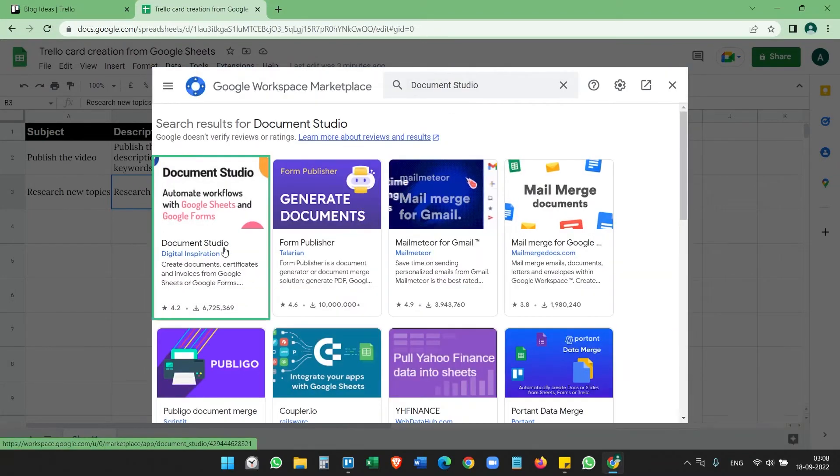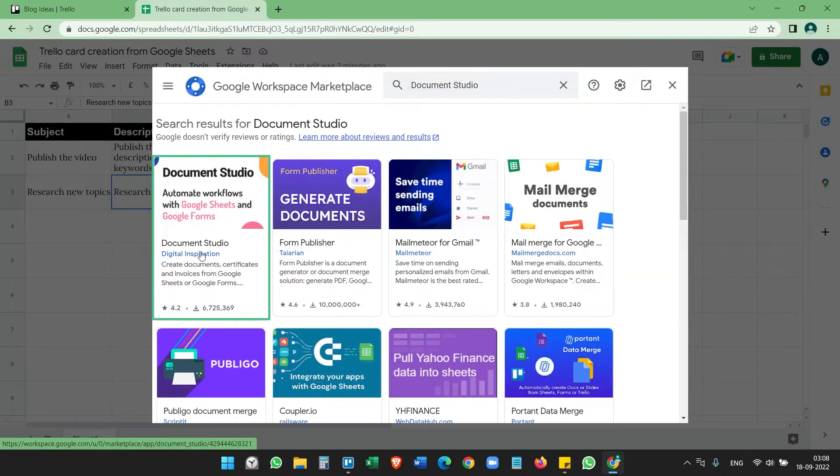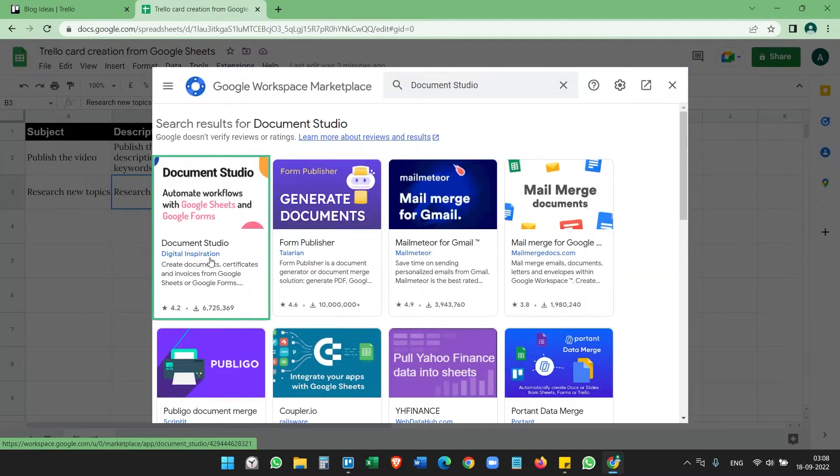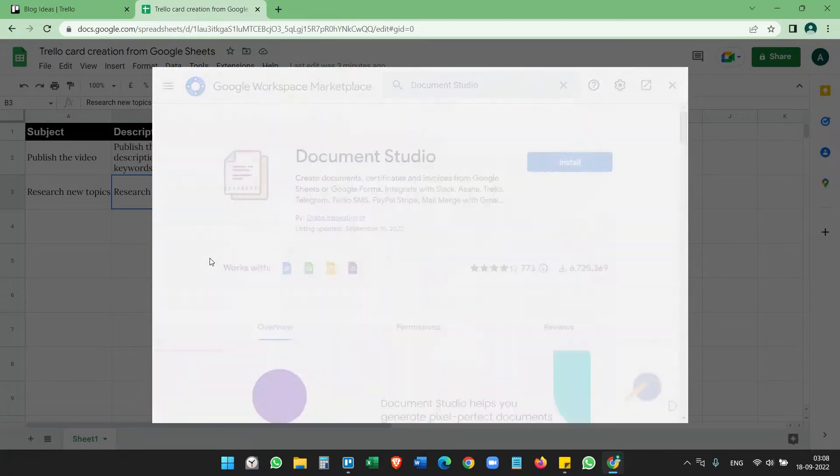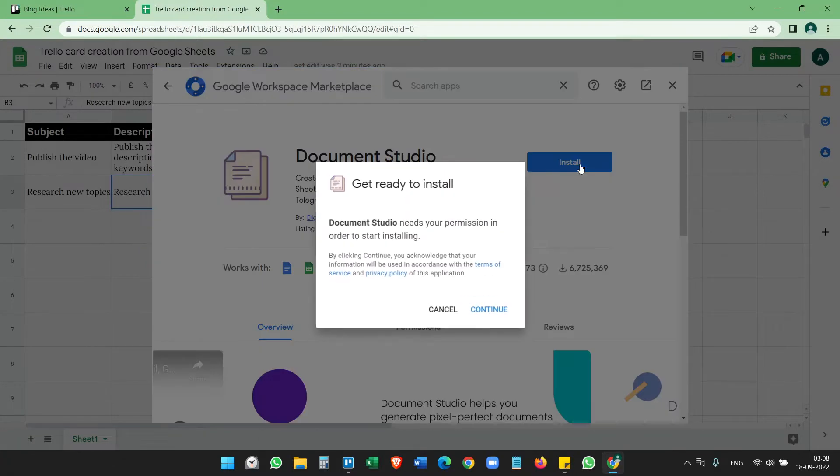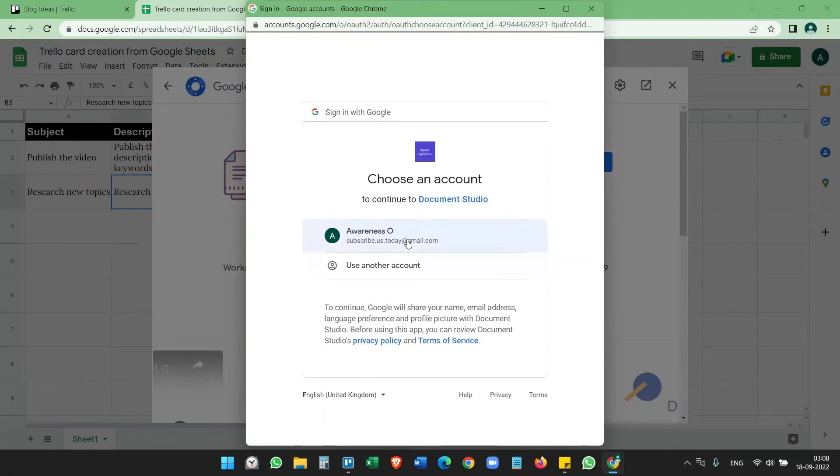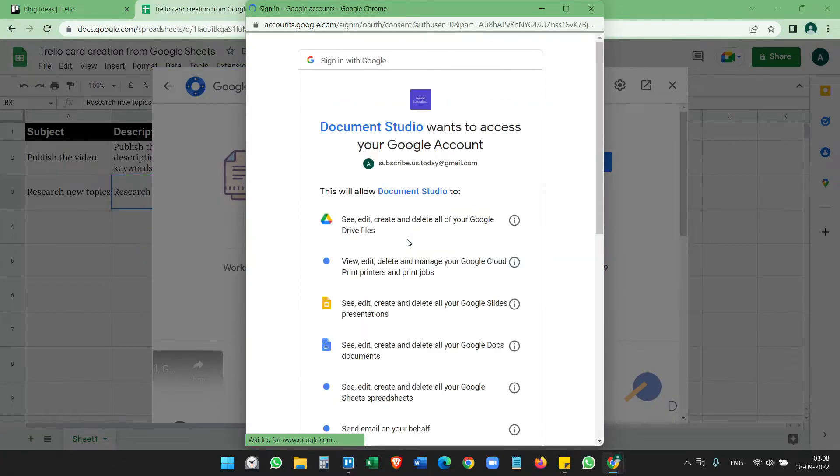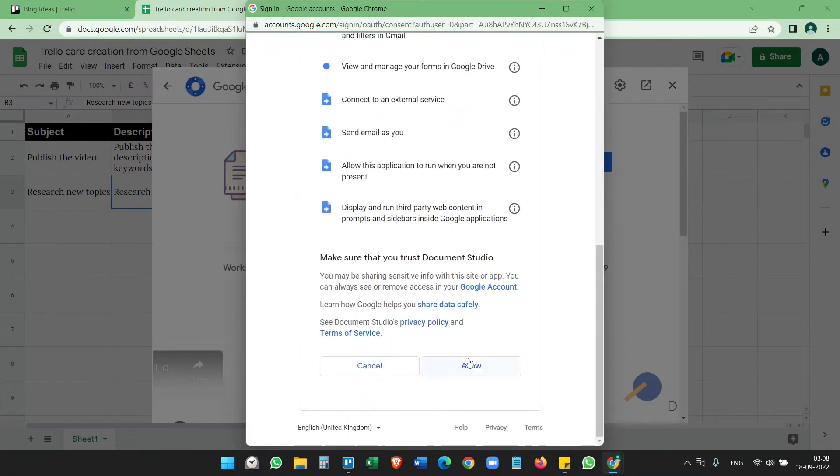You will find this Document Studio add-on by Digital Inspiration. Click on that and install it. Continue, allow all the permissions here.